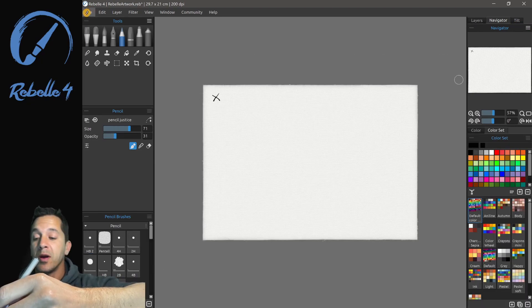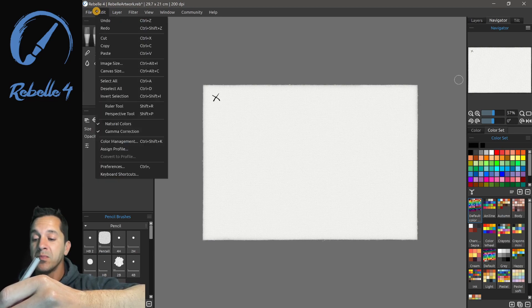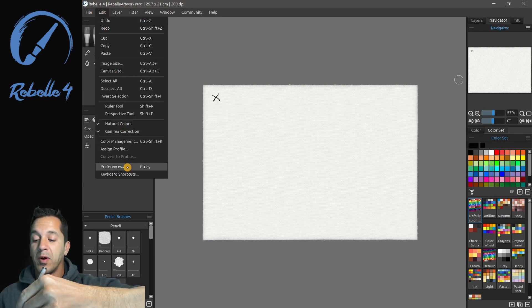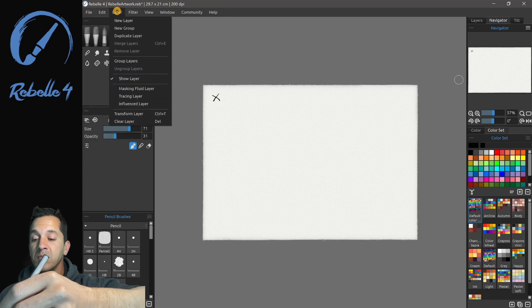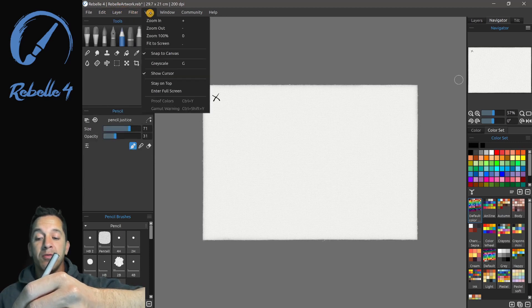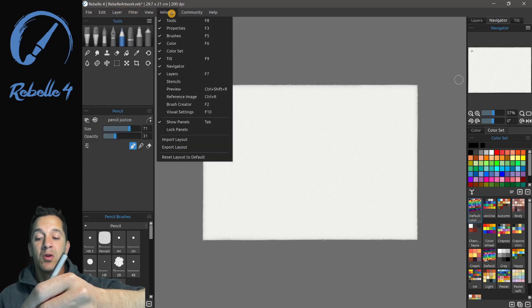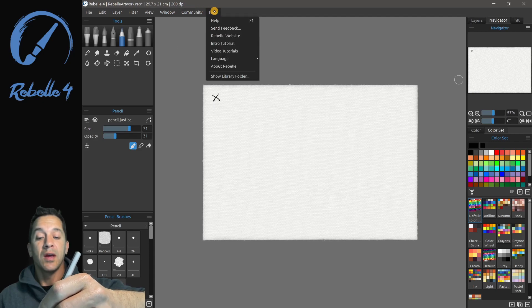Like most drawing programs, we have a File menu up here at the top, Edit with our Preferences and Keyboard Shortcuts, Layers, Filter, View, Window, Community, and Help.